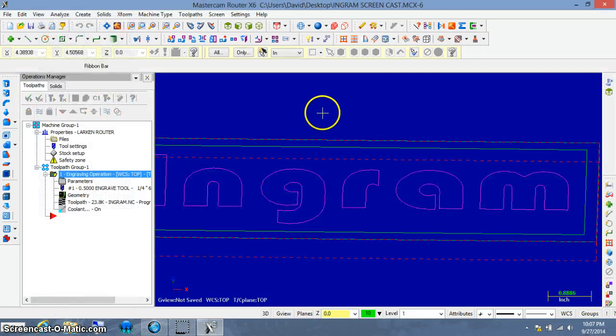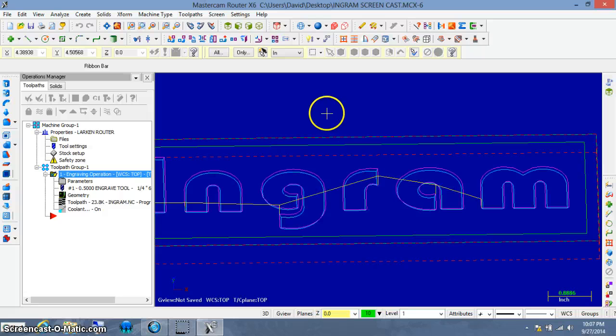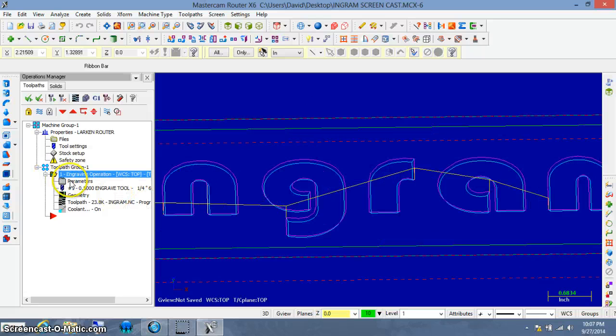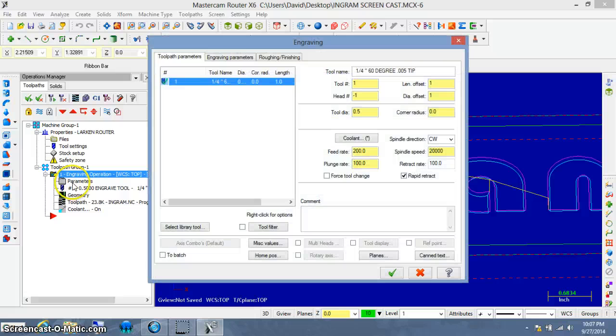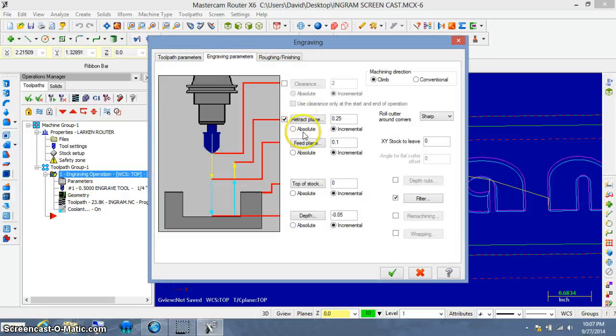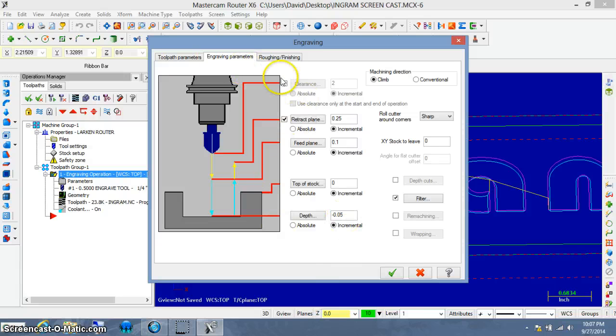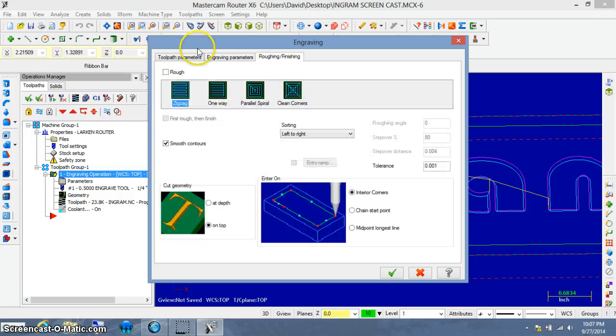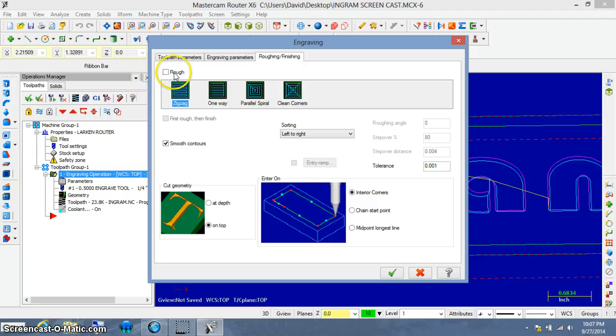And let's pretend that we didn't really like that or we want to keep playing. Let's go back to parameters window. And let's go to the engraving parameters. If I wanted it deeper, I could just change that value there. But what I want to show you is if we come over to the third tab and select rough.